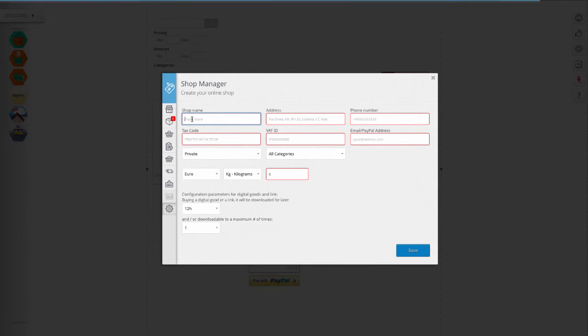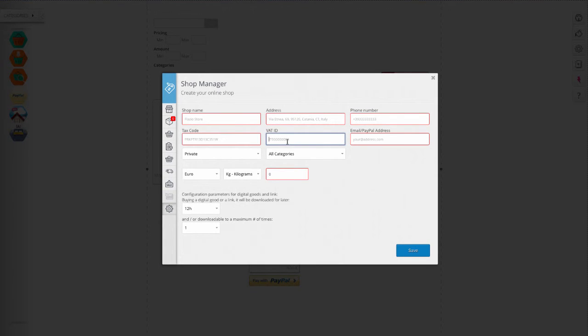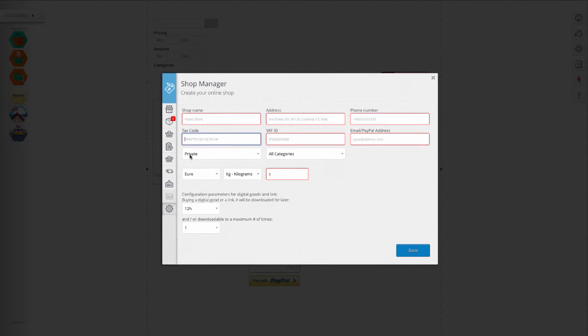Enter the store name, contact information, the currency, the VAT rate on the order at the time of purchase, the tax code or VAT, and the type of store.